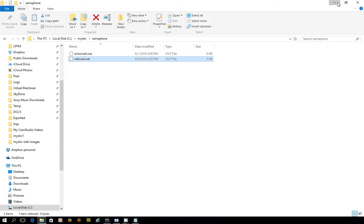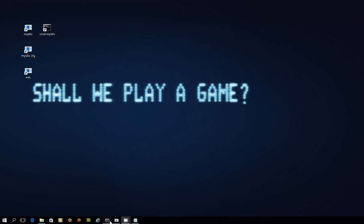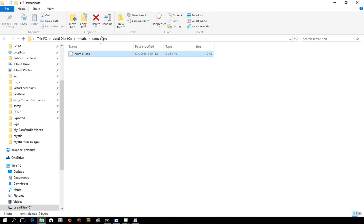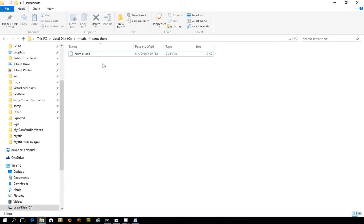So semaphores have been created, there's been some echo mail and NetMail posted, and we need to export them out. So we use the mutil out function, mail out. So I'm using the mail out any. What happens? Boom, there we go. Now you can see that no echo mail was exported, so obviously there was nothing in there to export, but one NetMail message was.